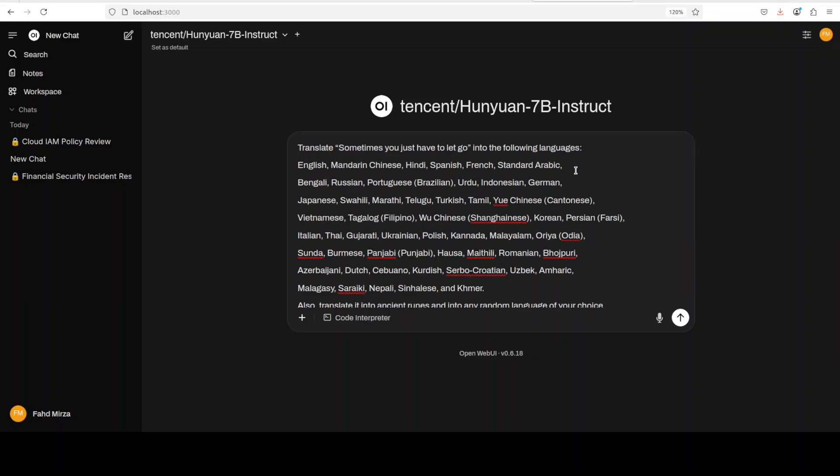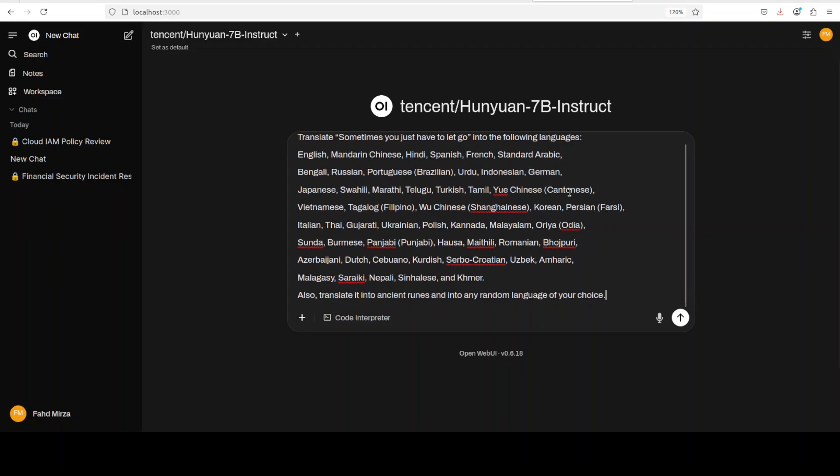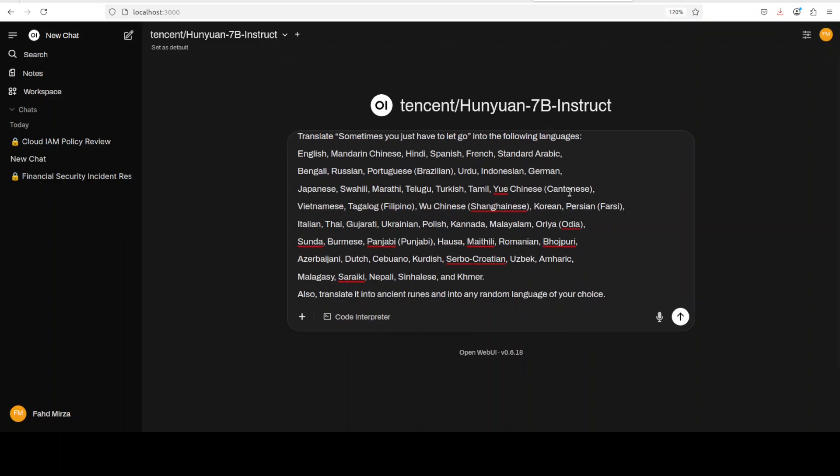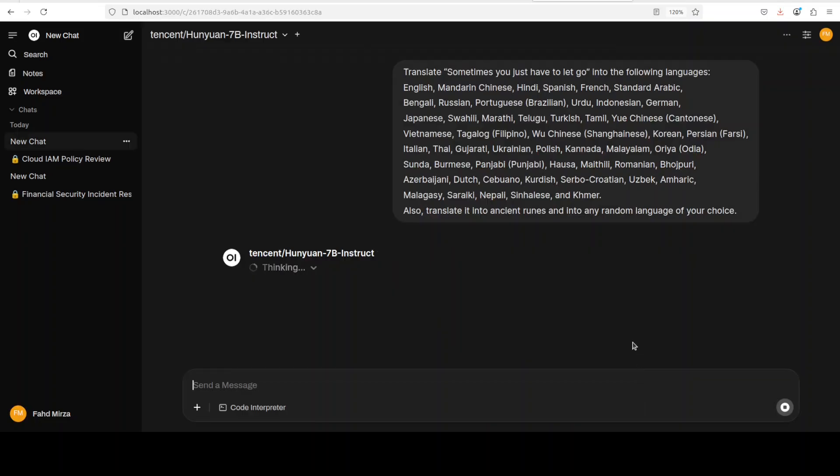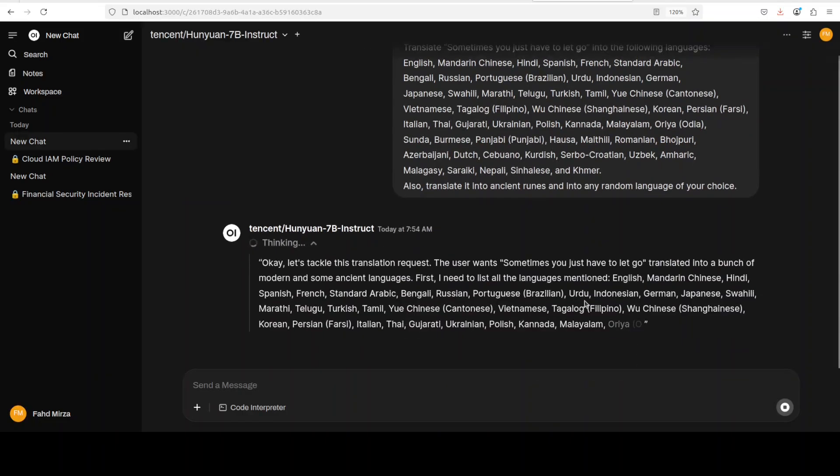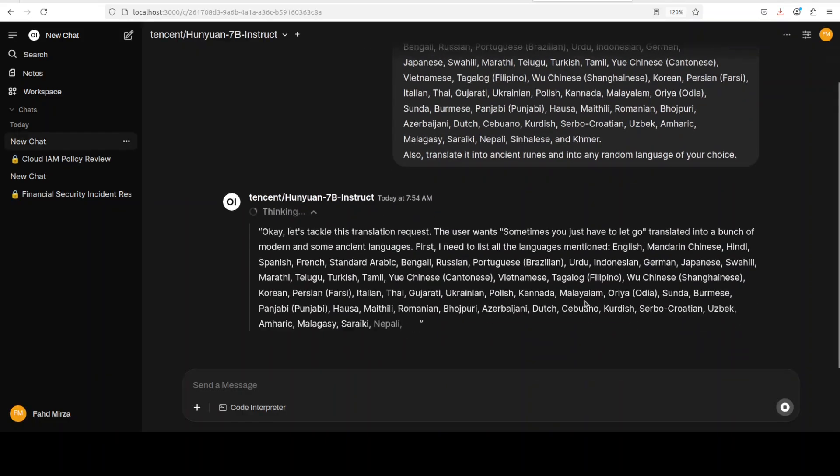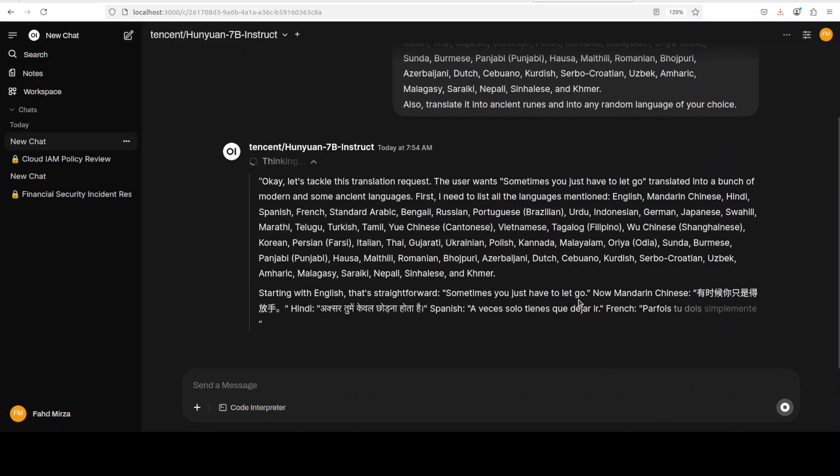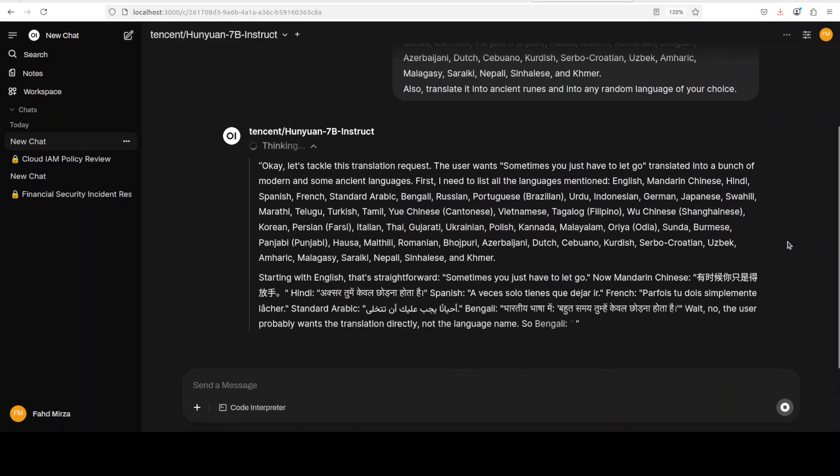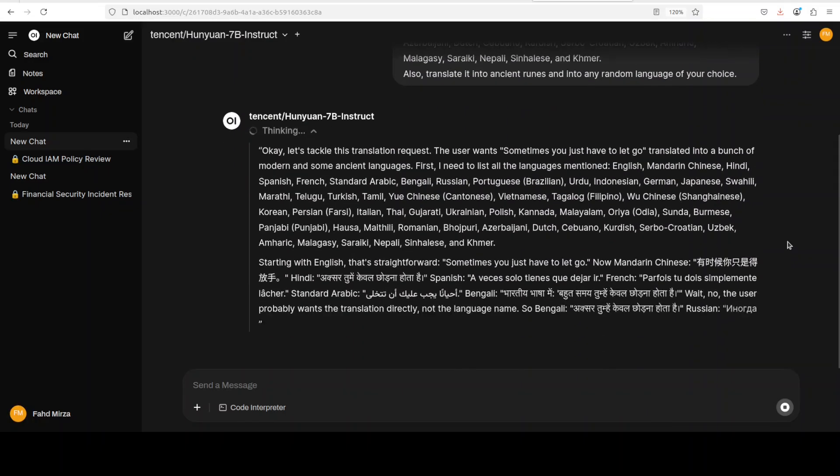Okay, let's try out another one. In the next one, I am asking it to translate 'sometimes you just have to let go' into the following languages. And I have given it top 50 or a bit of esoteric languages from across the world.